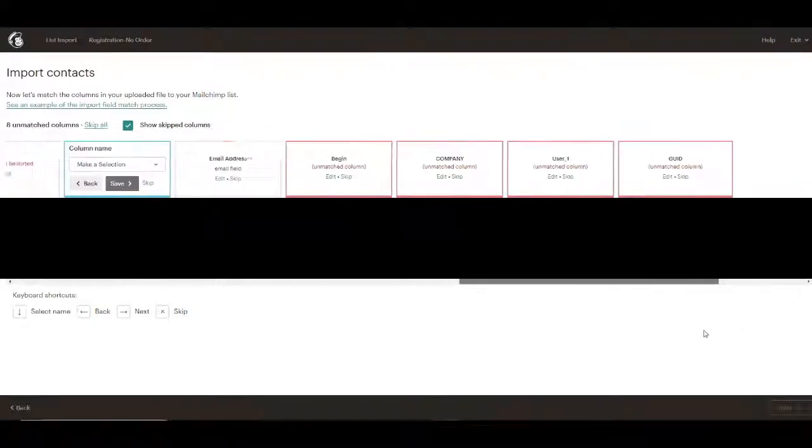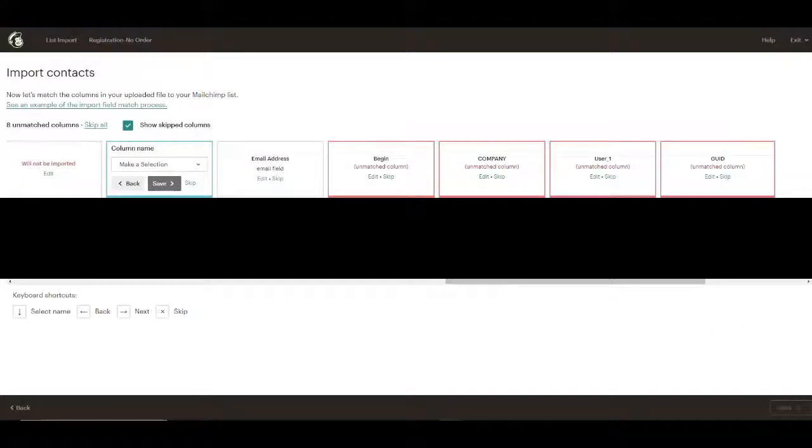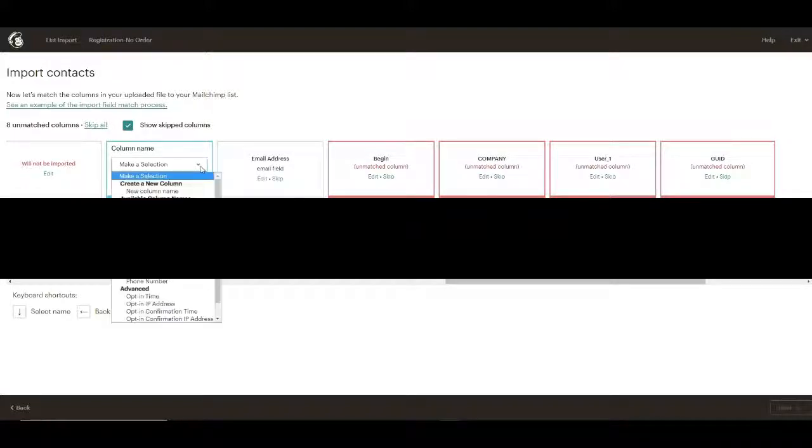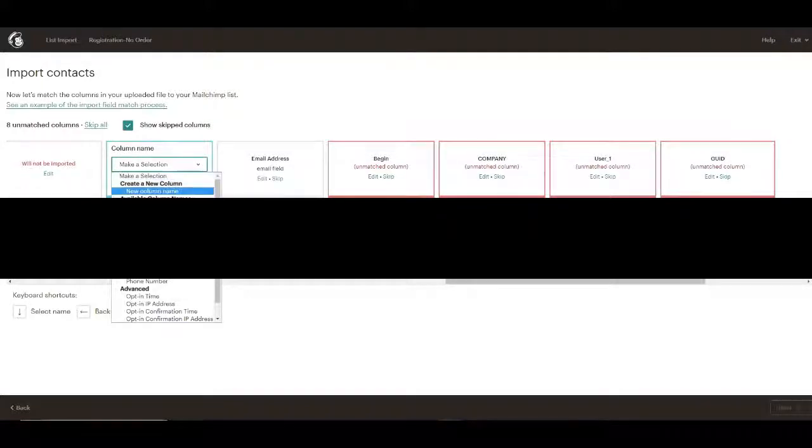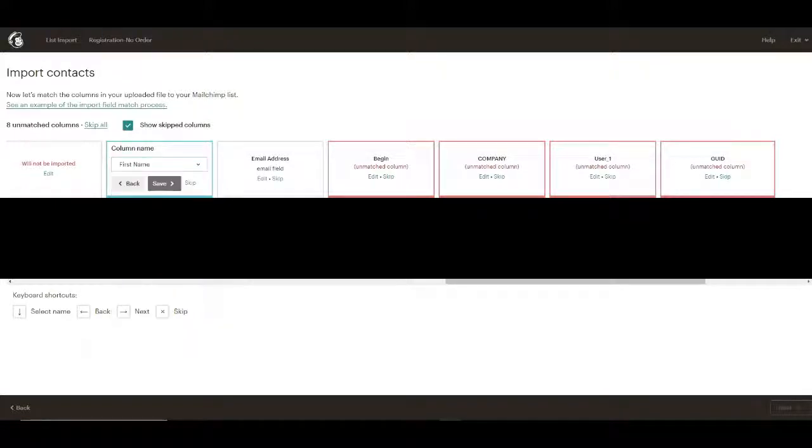Now the first name will be handy for salutation. So we'll certainly, in my email template here, there's available column as first name. So we'll put that.